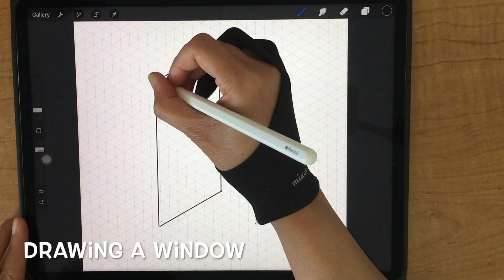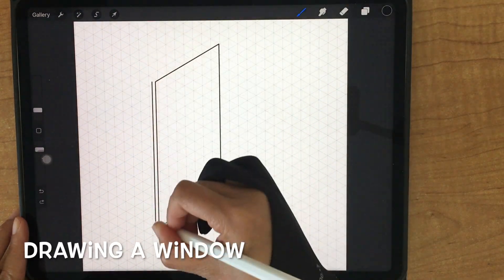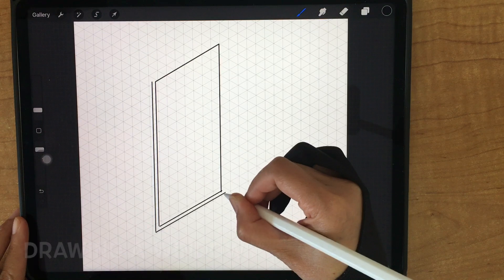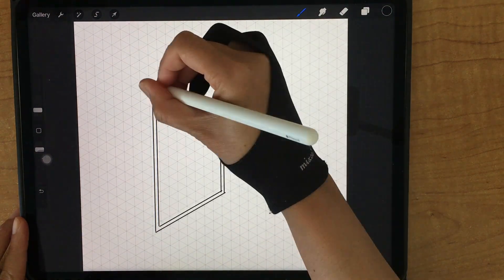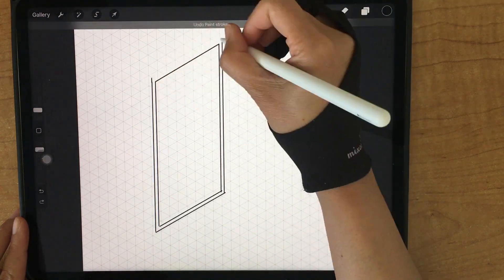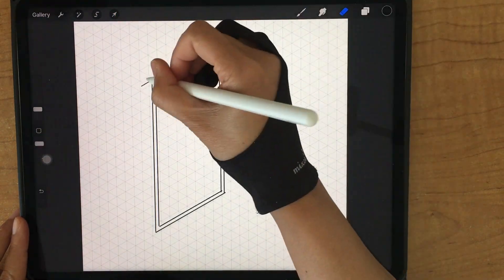And start to draw a window. I'm drawing the window frame now.